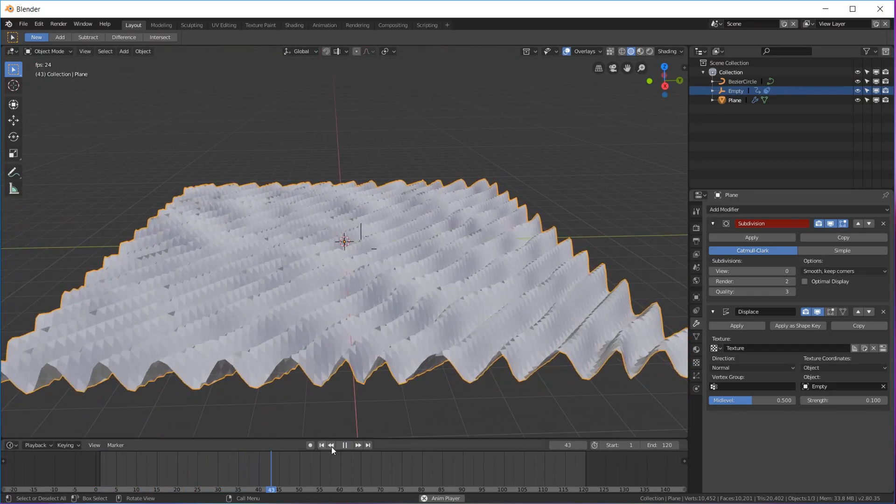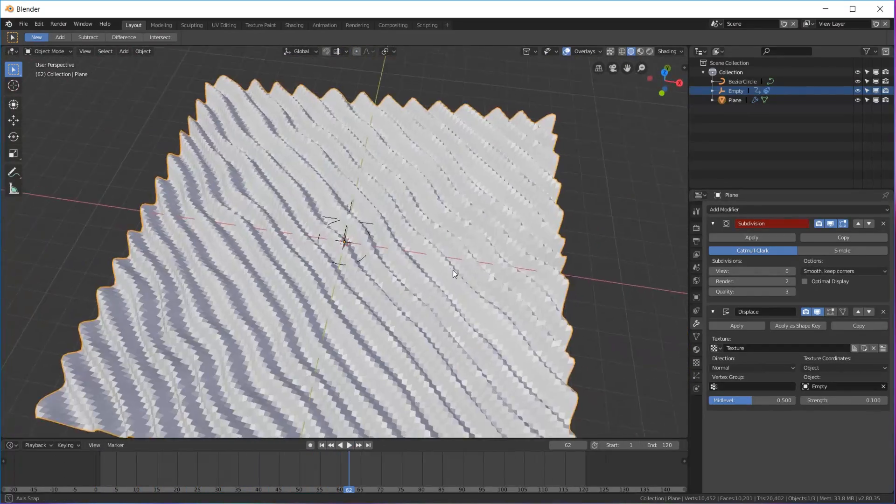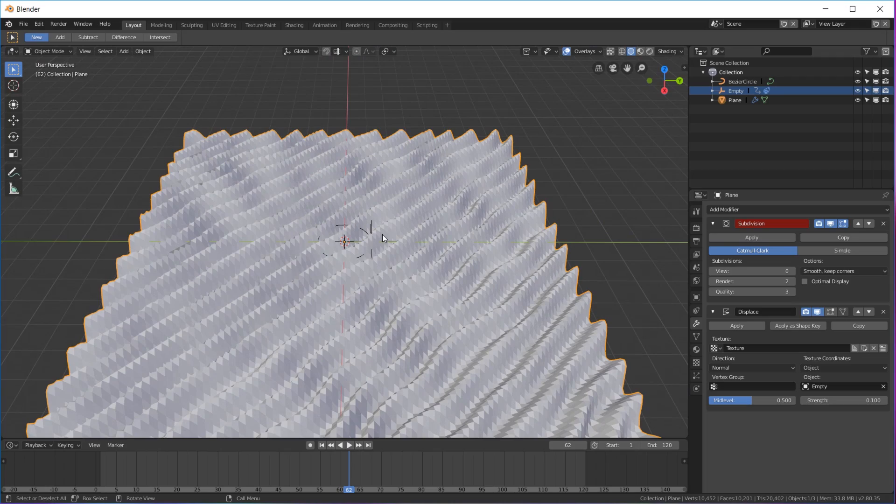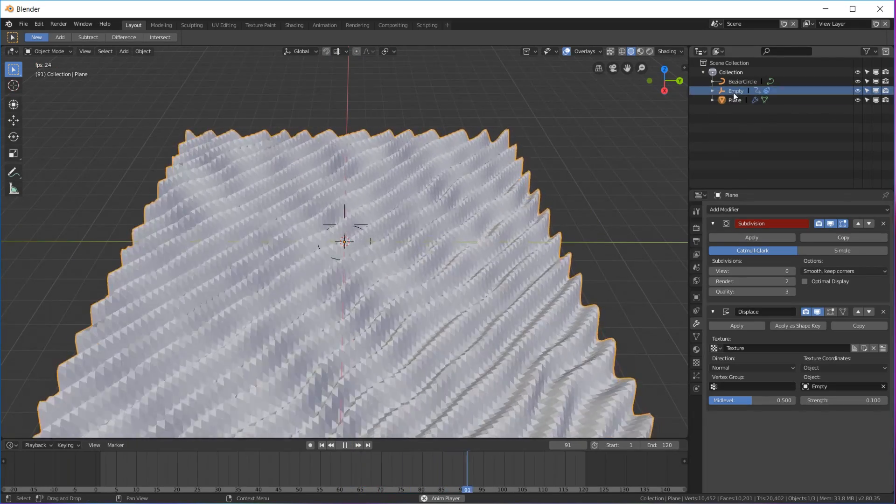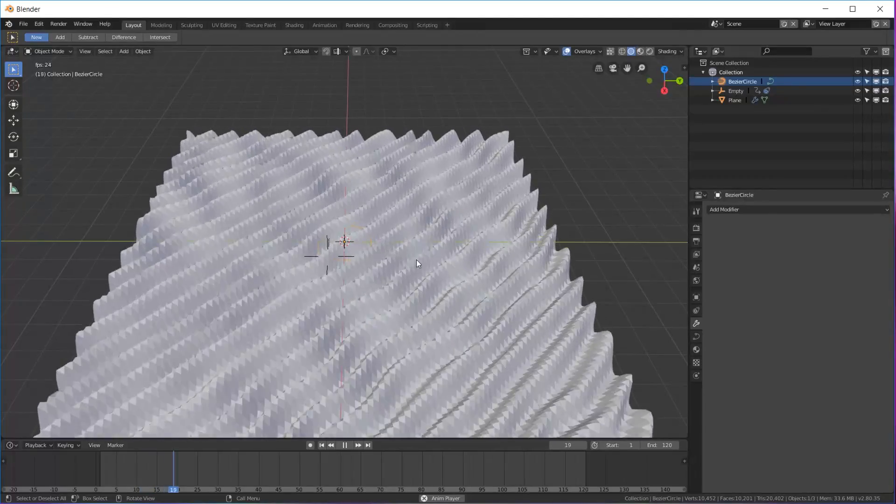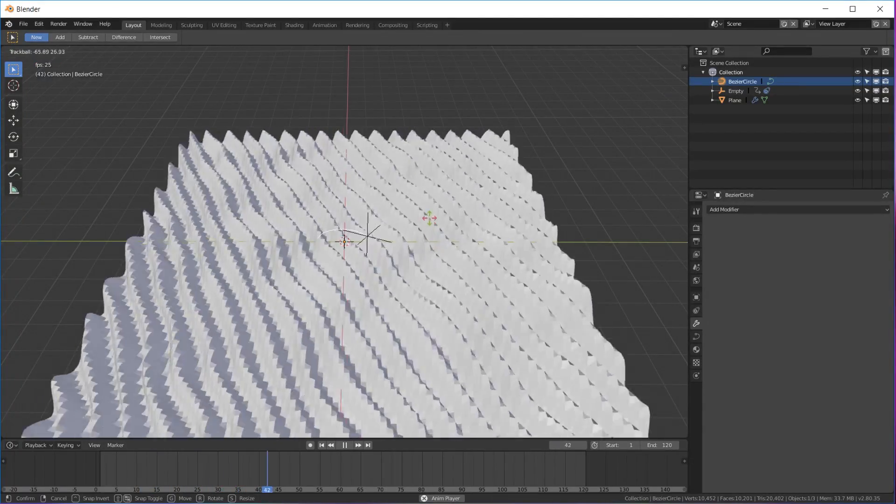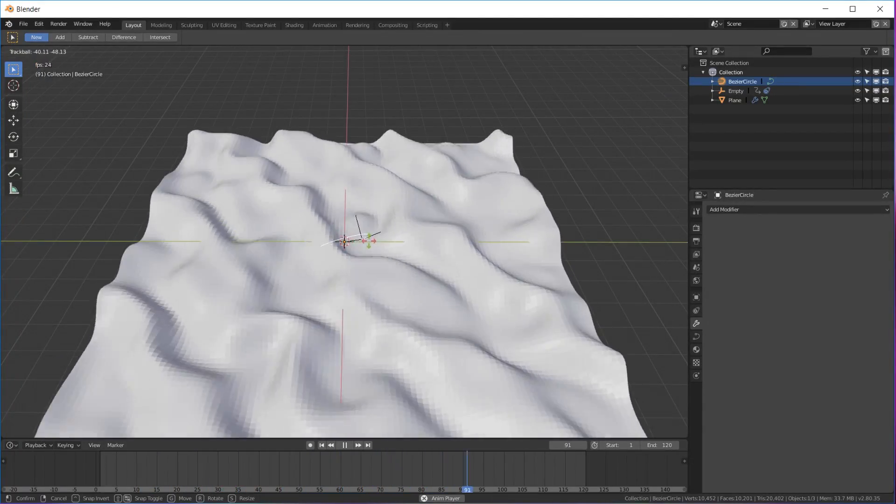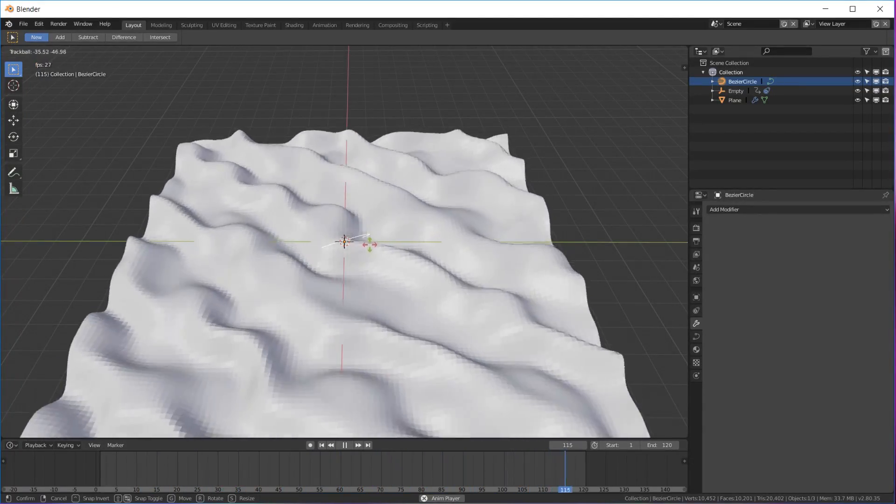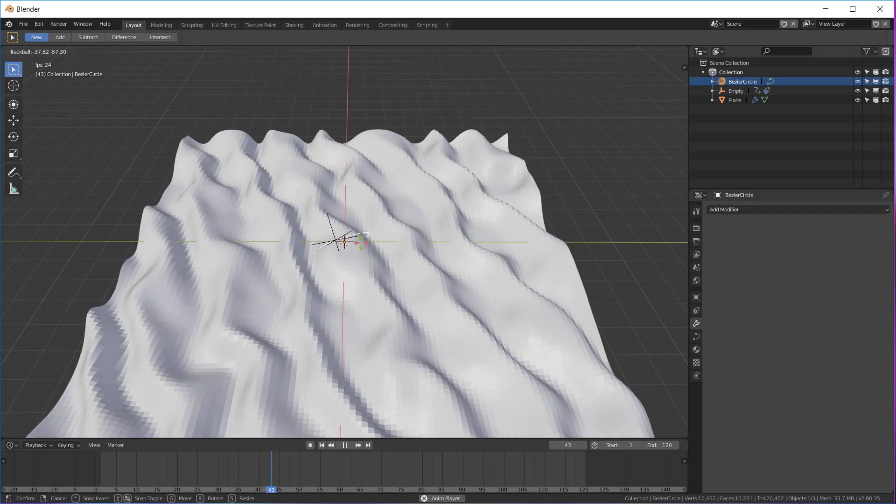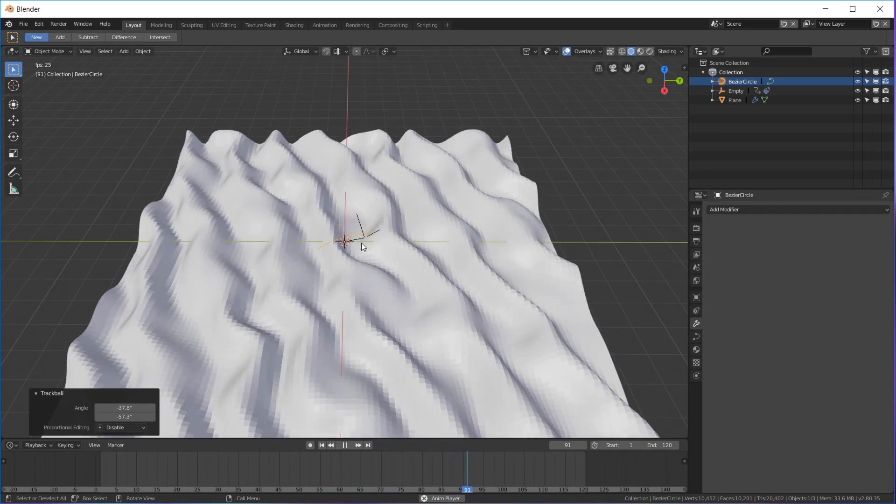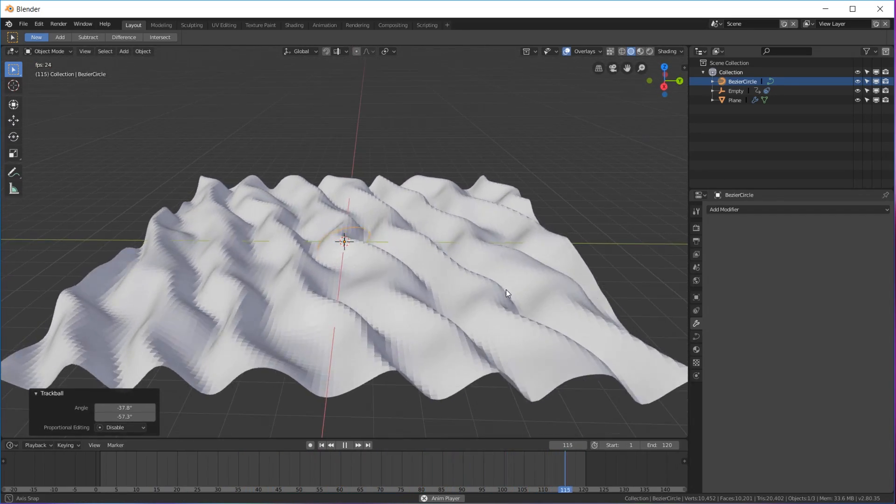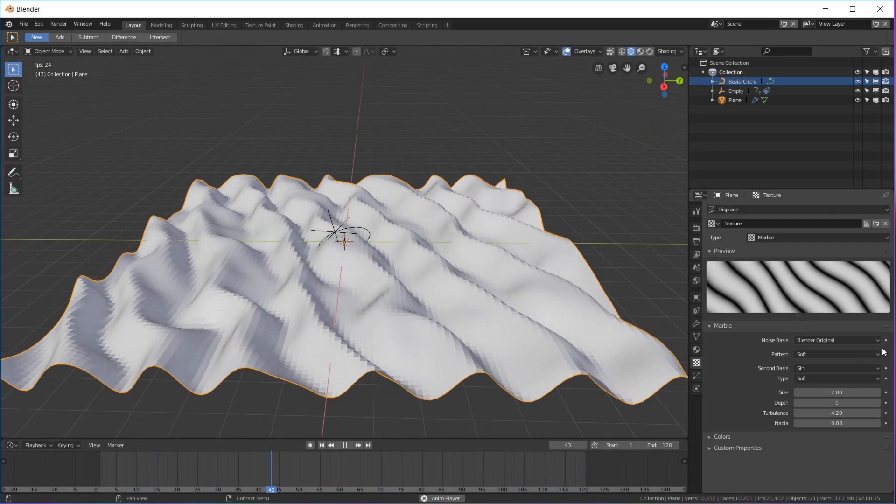I'm gonna put my subdivision view at zero just so we can watch the animation in real time. If you want, if it's not really doing the animation you want at the moment, you can click your circle, hit R twice, and just play with it and move it around until you like what it's doing.